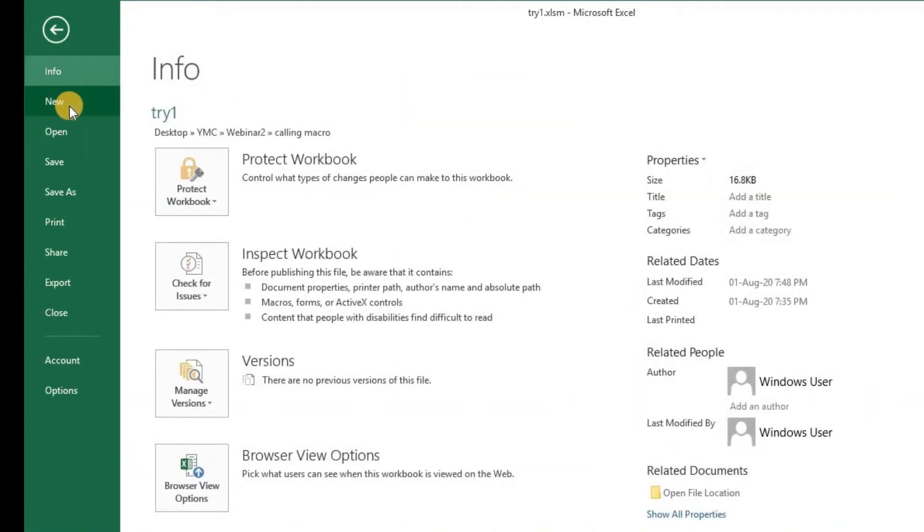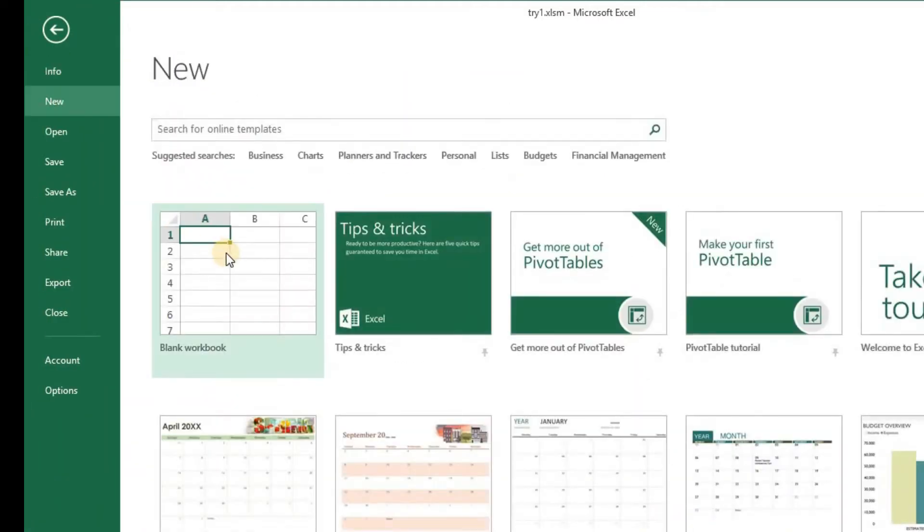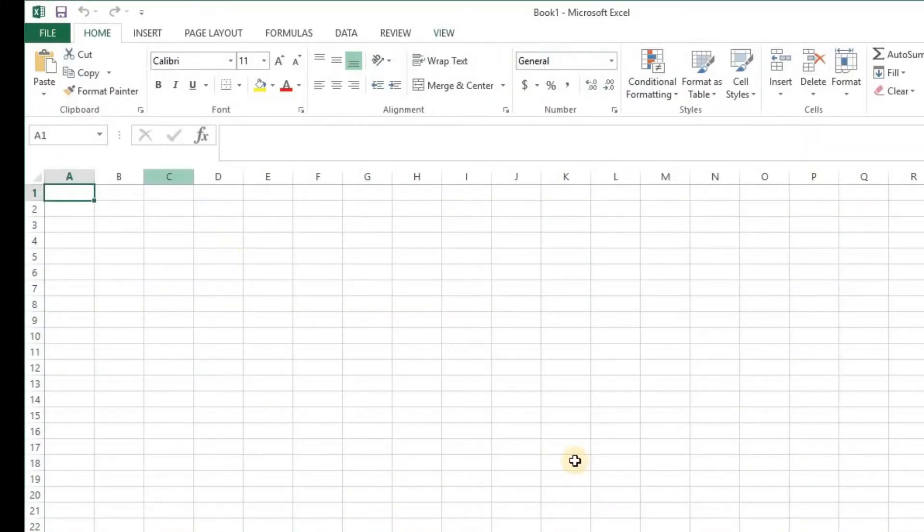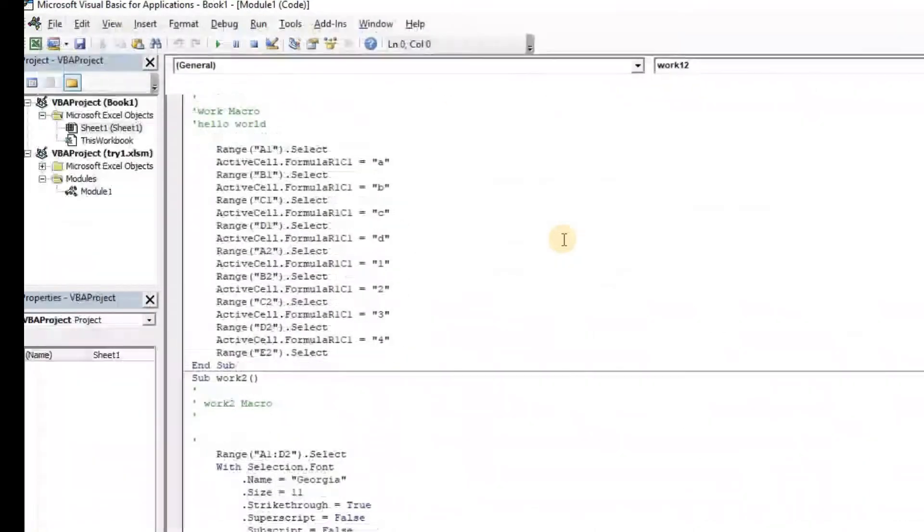I'll go file and I'll open a new file, a blank workbook. I've got a blank workbook here with the name of book 1. I'll go and press Alt F11. It takes me to this code window, the VBA window.